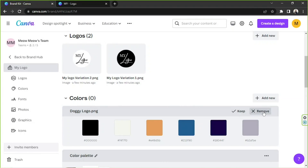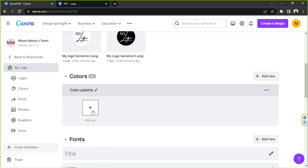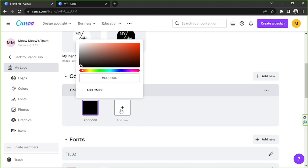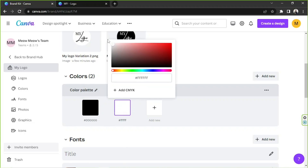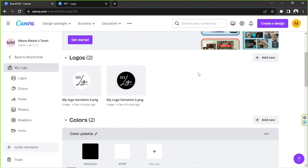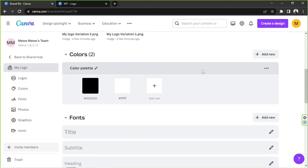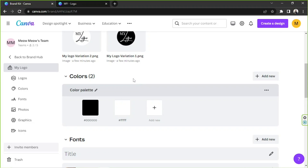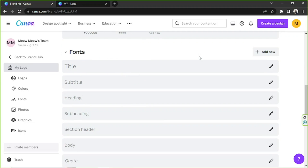I'm not going to need that auto-generated palette, so I'll delete it and remove it. Instead, we're going to manually add our colors. I'll click the button to add black and then white — just going with something simple today, but feel free to add whatever colors you'd like your brand to have.